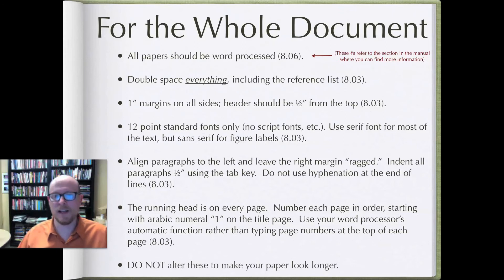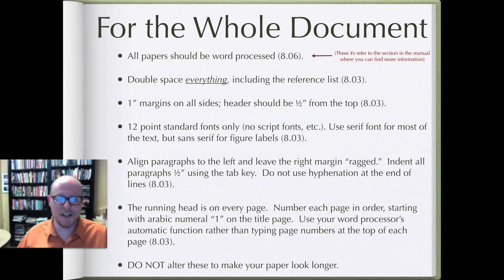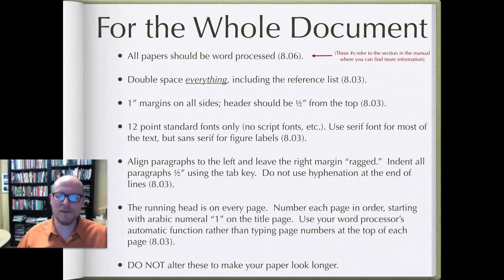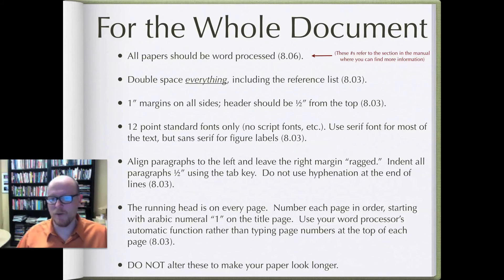And then finally don't alter these requirements to try to make your paper look longer. Your professor can probably tell and it's much better to actually have a slightly shorter paper than to try to pull one over on your professor. Thanks for listening and in the next video we'll talk more about the title page.